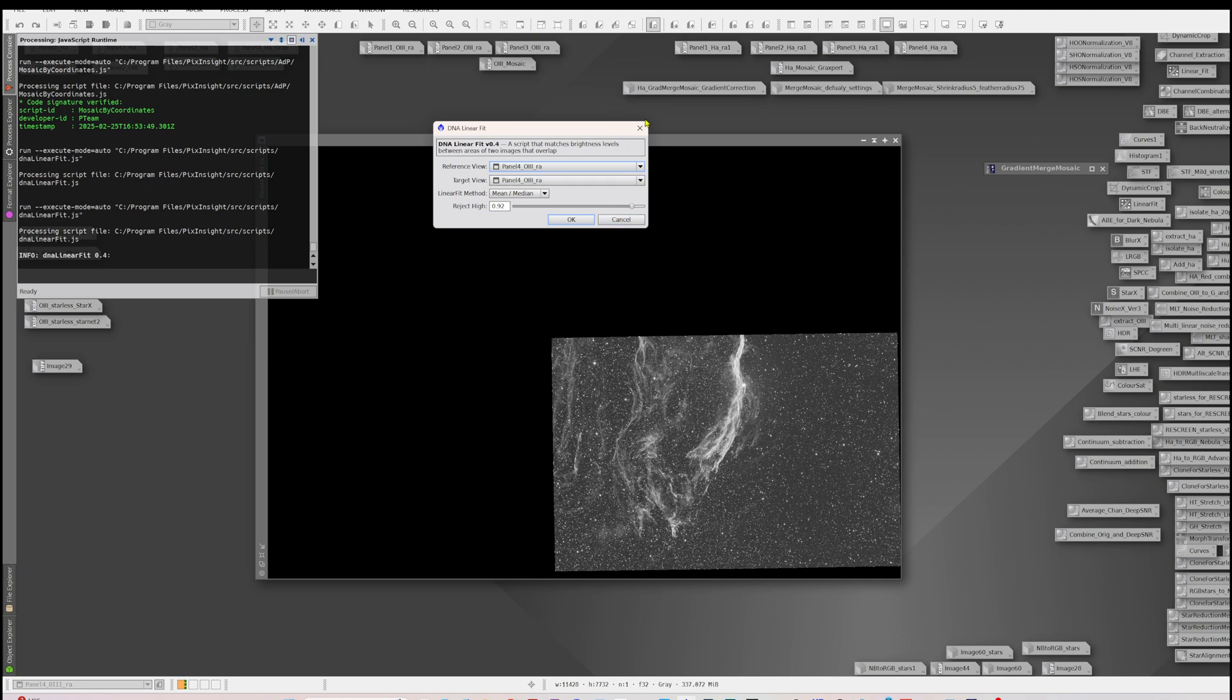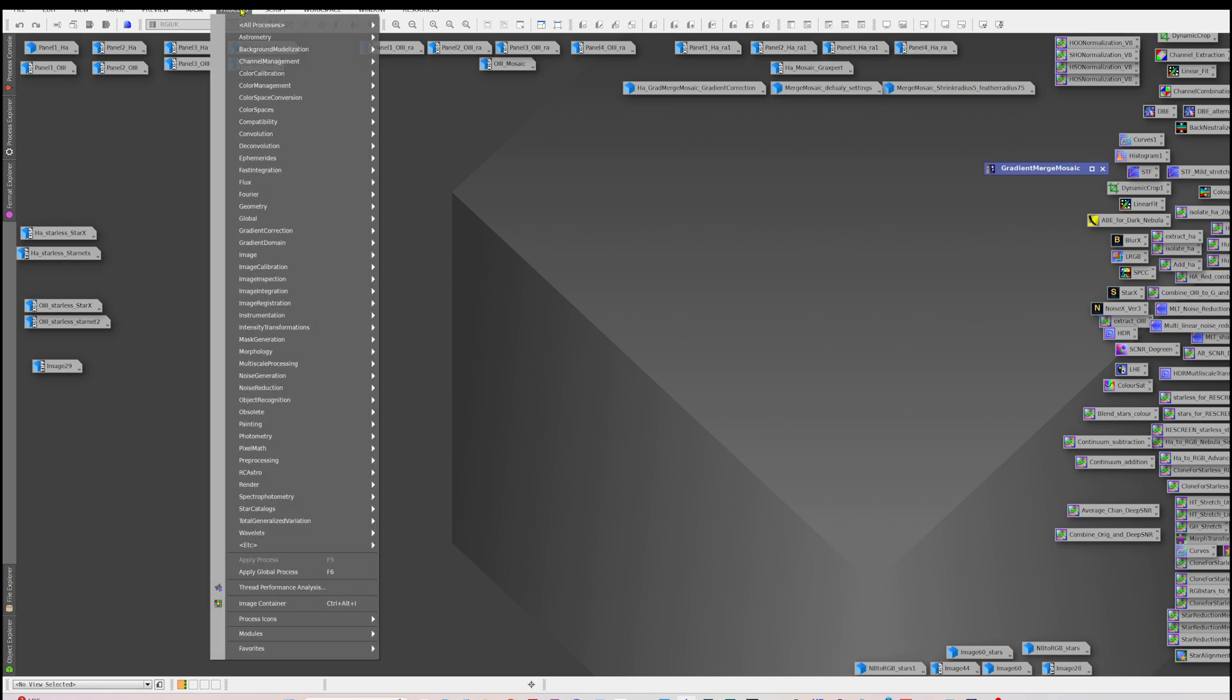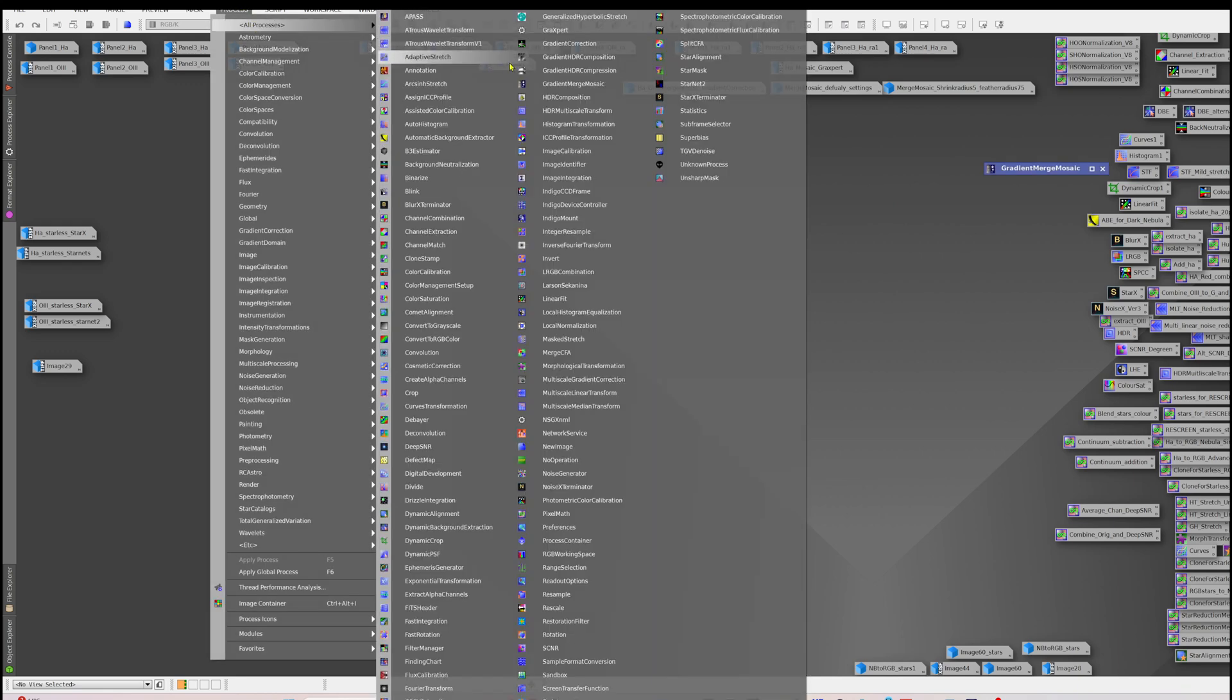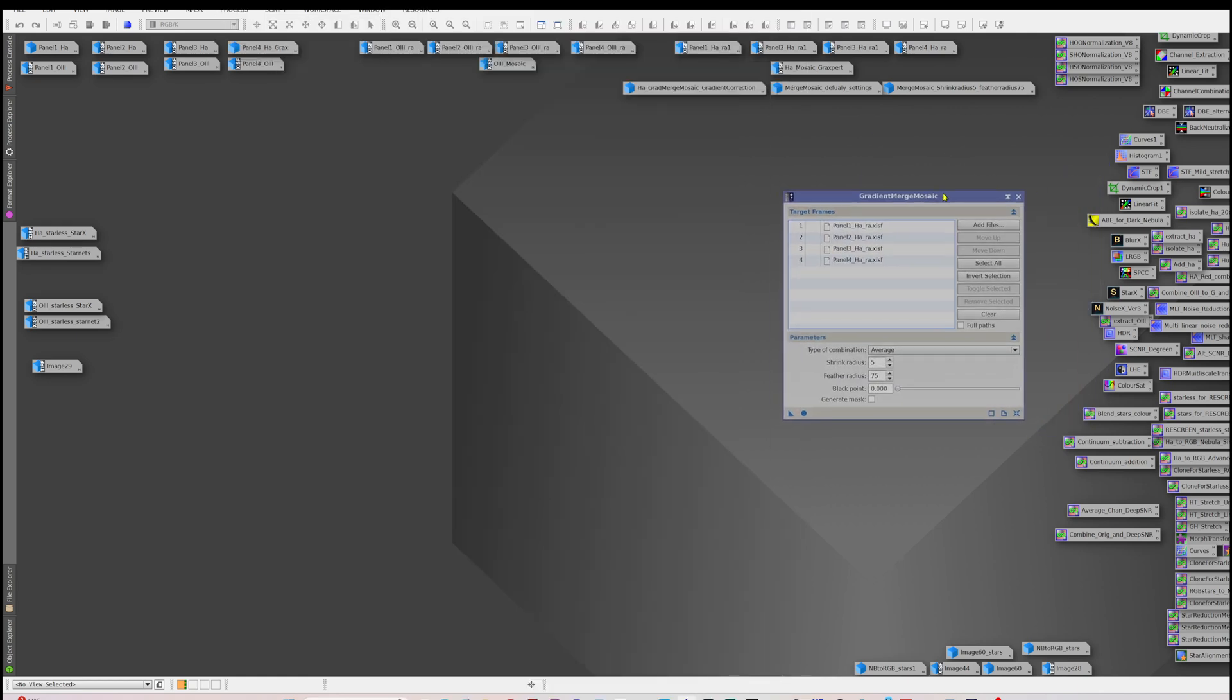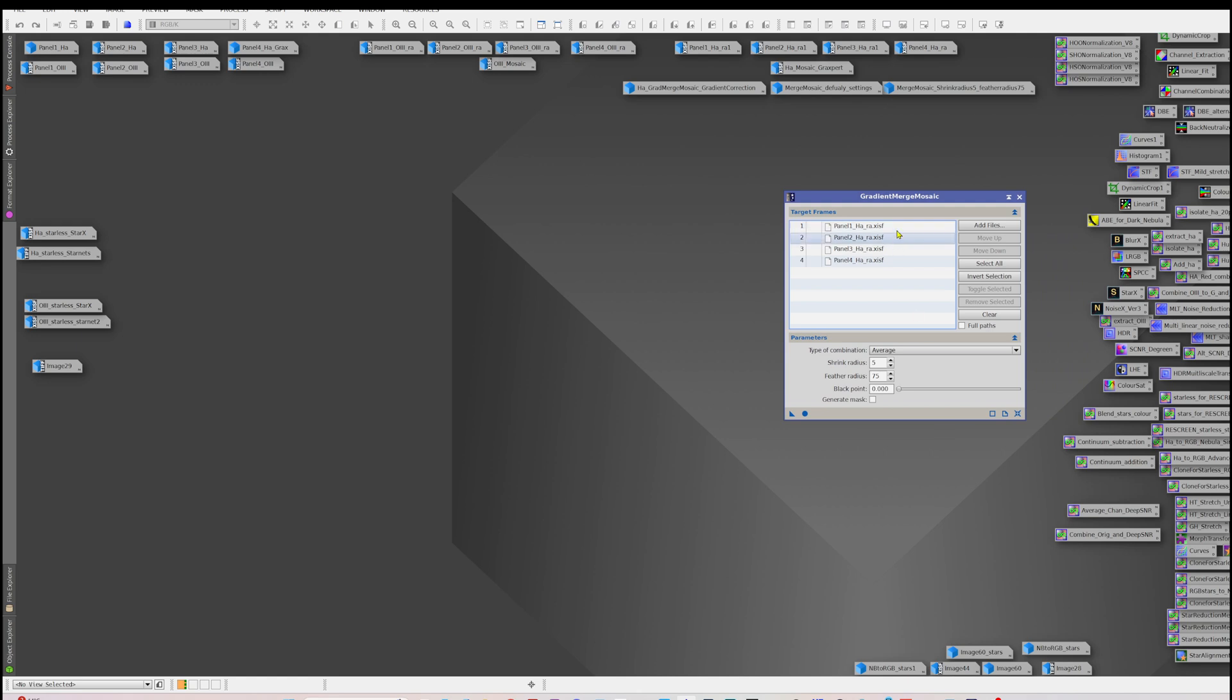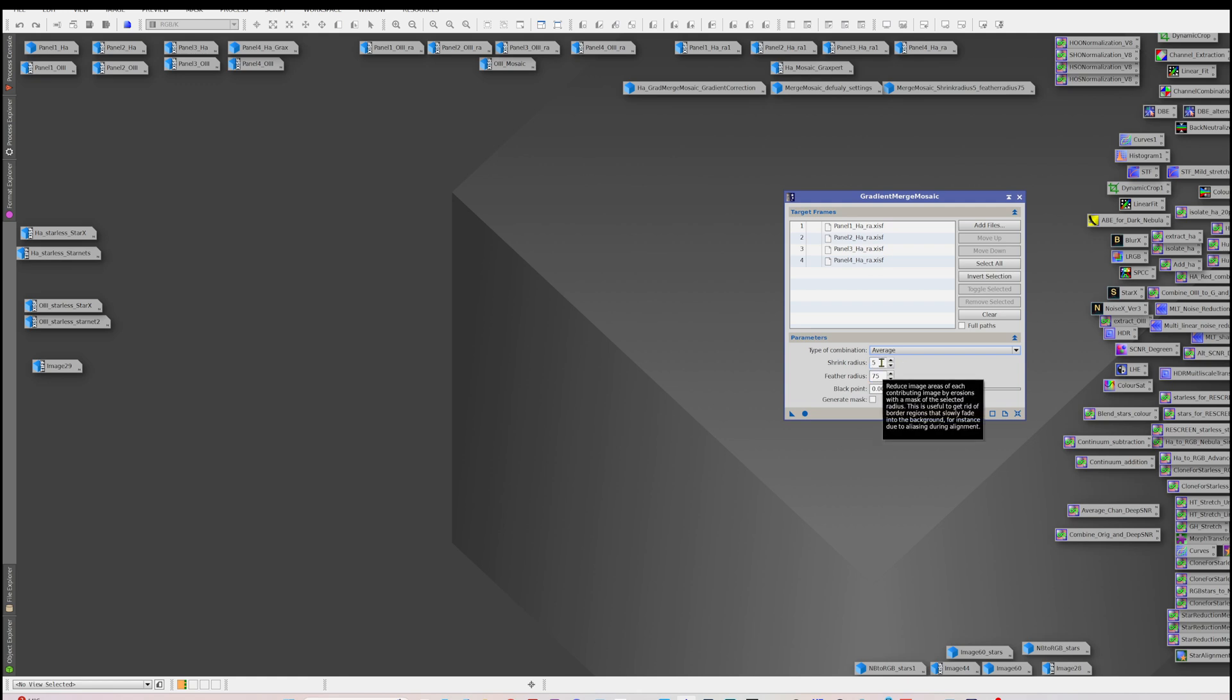So once we've done that, we move on to the gradient merge mosaic process. Under processes you'll find gradient merge mosaic here, which I've got open here. You put in all your panels, you add the files from your saved panels after you've done the other two steps that I've shown you. There's some settings down here. There's average and overlay. I don't know fully the details difference between them. In Frank's video he used average so that's what I did. There's these two settings here which are different when you just use the default. Shrink radius, I understand from Frank's video, is the amount that it shrinks the edge of the panel so you get rid of any edge effects when you're blending them.